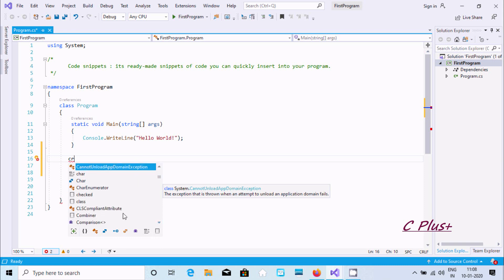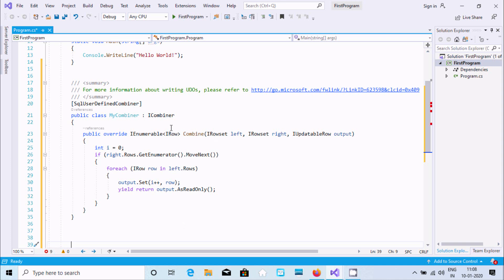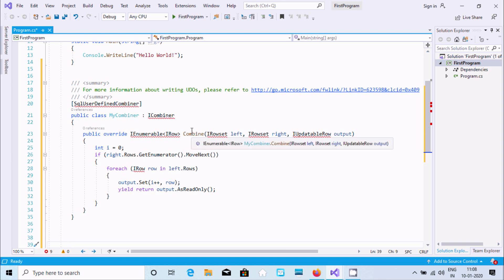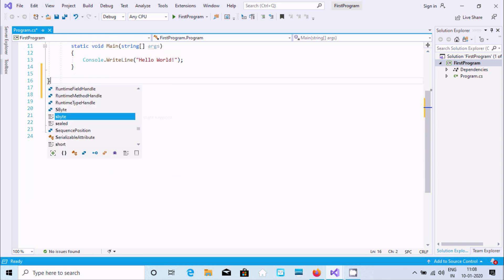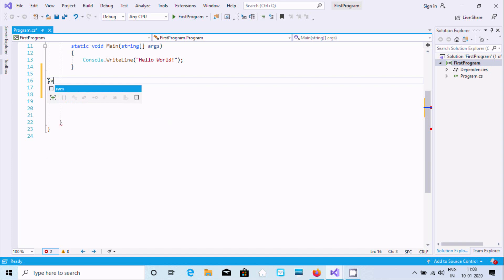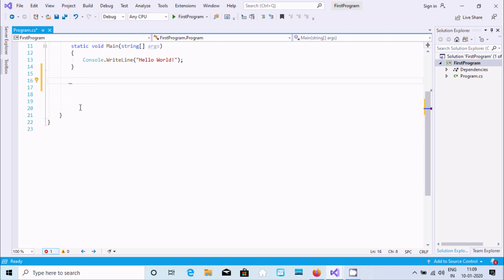Now here you can see the code snippet for 'cw' — it's written by pressing Tab twice, and the snippet comes in. This is the ready-made helper code. Similarly, if you write 'svm' here, this is for a void main method — press Tab and the code is inserted.